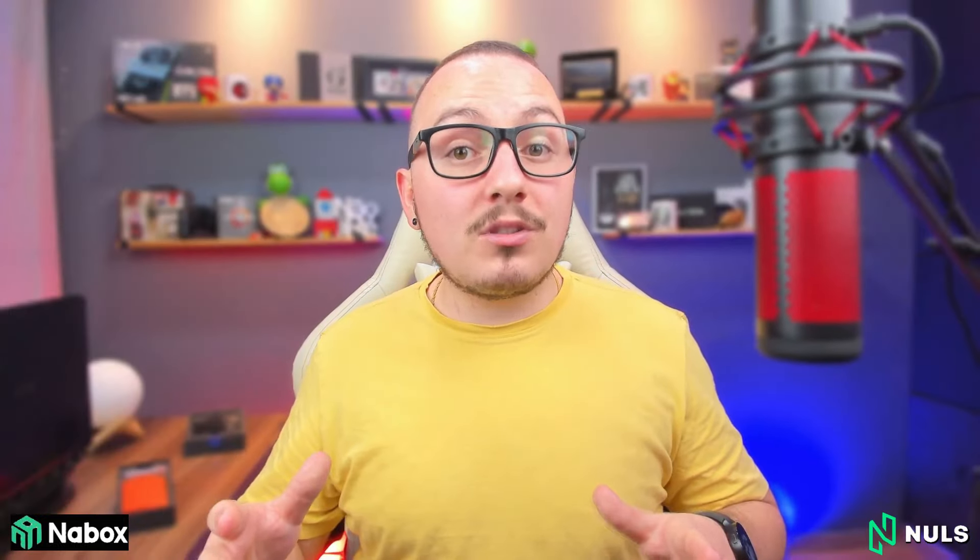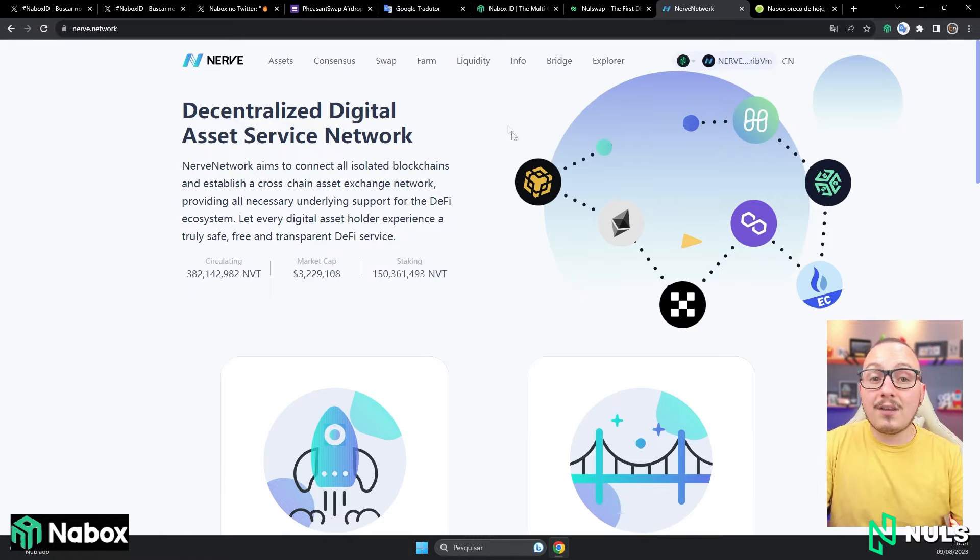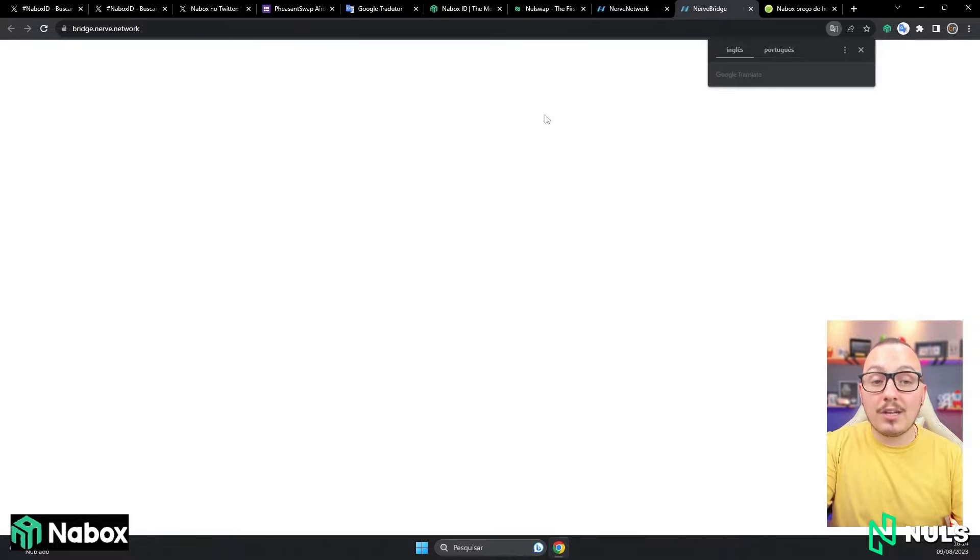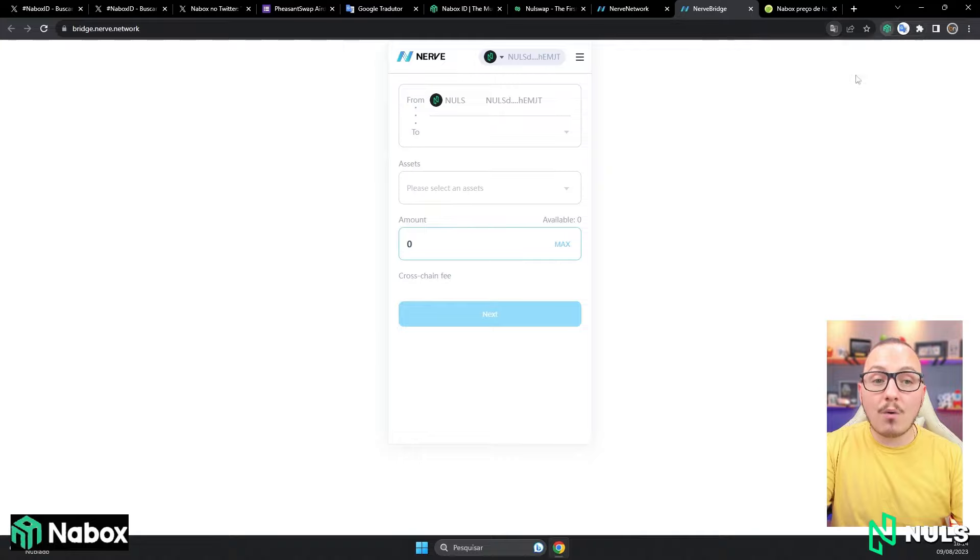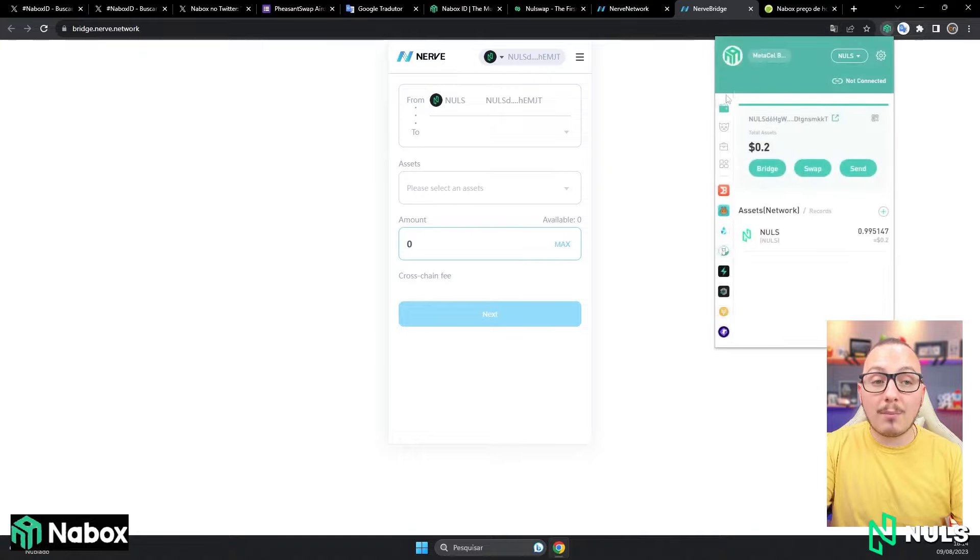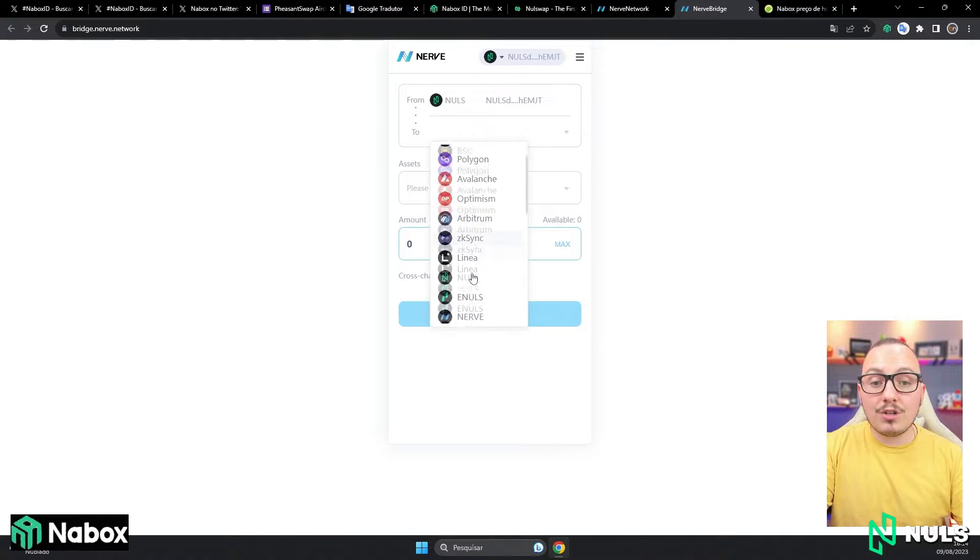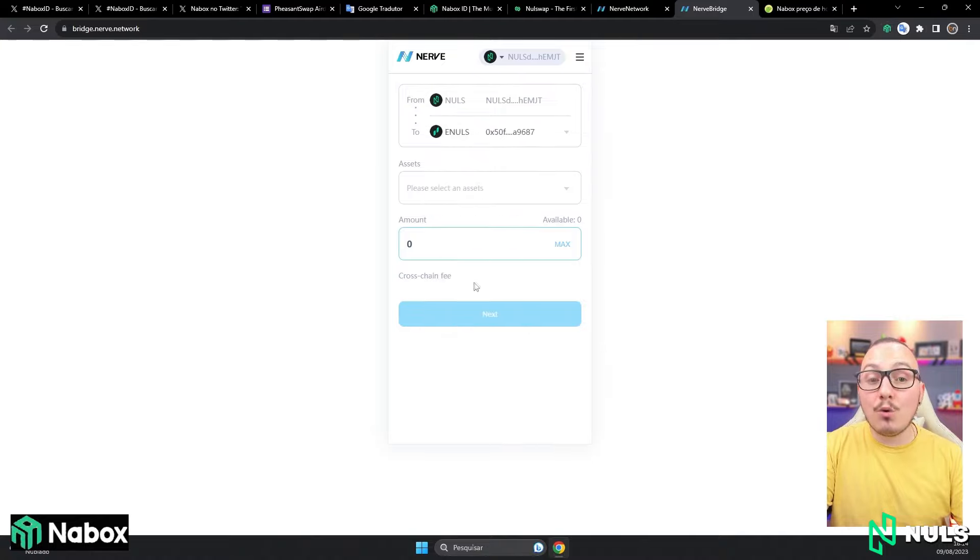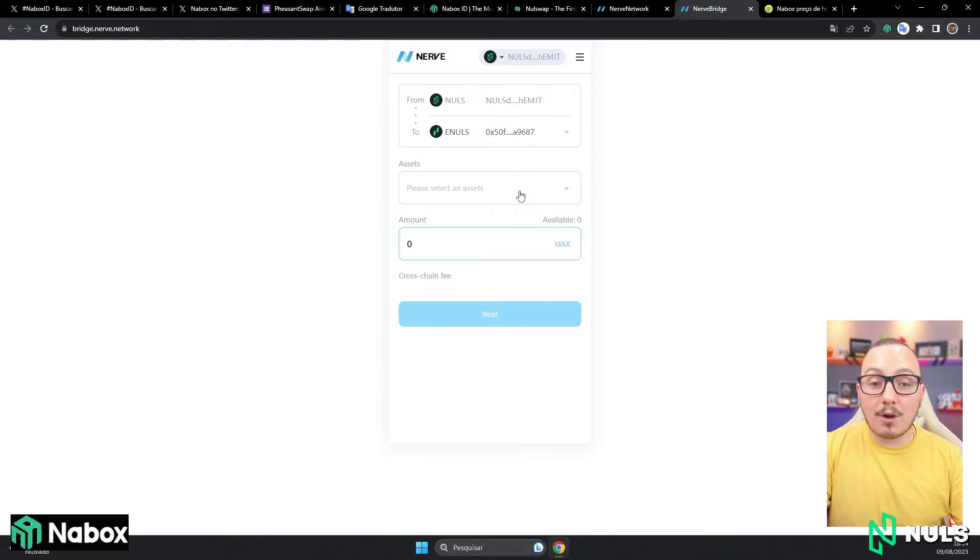Once you make this purchase, your Naibox token will be on the traditional Nulls blockchain, which is not yet compatible with Nabox ID. So now, we need to send our Naibox token from the traditional Nulls blockchain to the Annuls blockchain. This process is extremely simple using the Nerve network. You will access the website, which will also be linked in the description, and click on Bridge. Here, the system will automatically connect with traditional Nulls, which is where my Naibox is configured. You'll need to connect yours. From the Nulls network, I want to send to where? I want to send it to Annuls or another blockchain network that I want to use to create my Nabox ID.